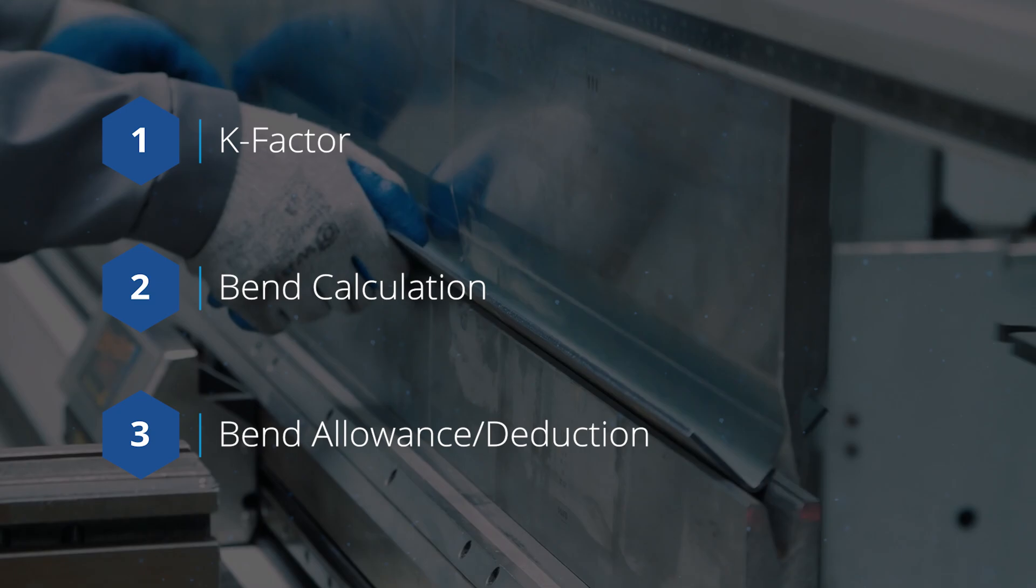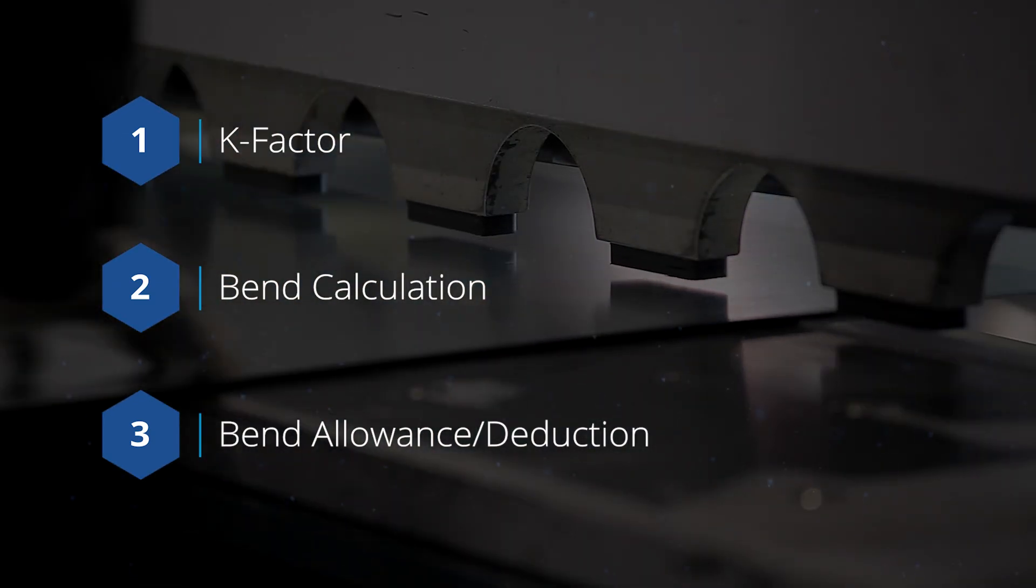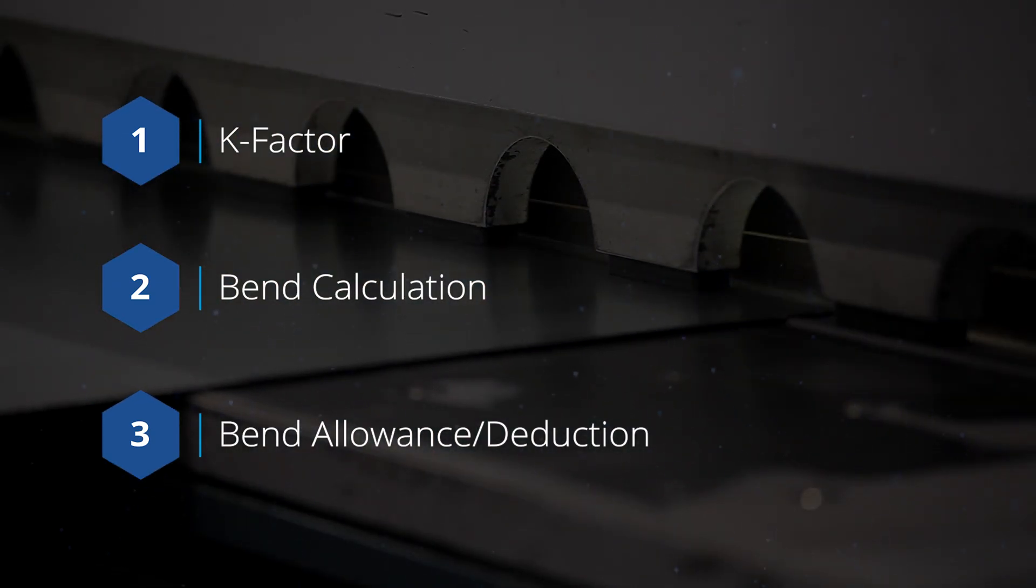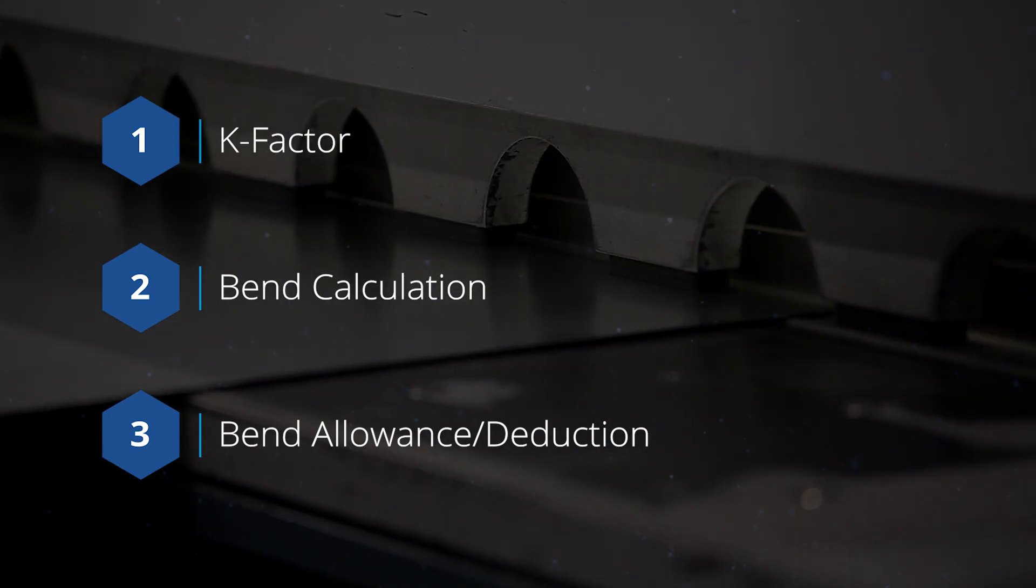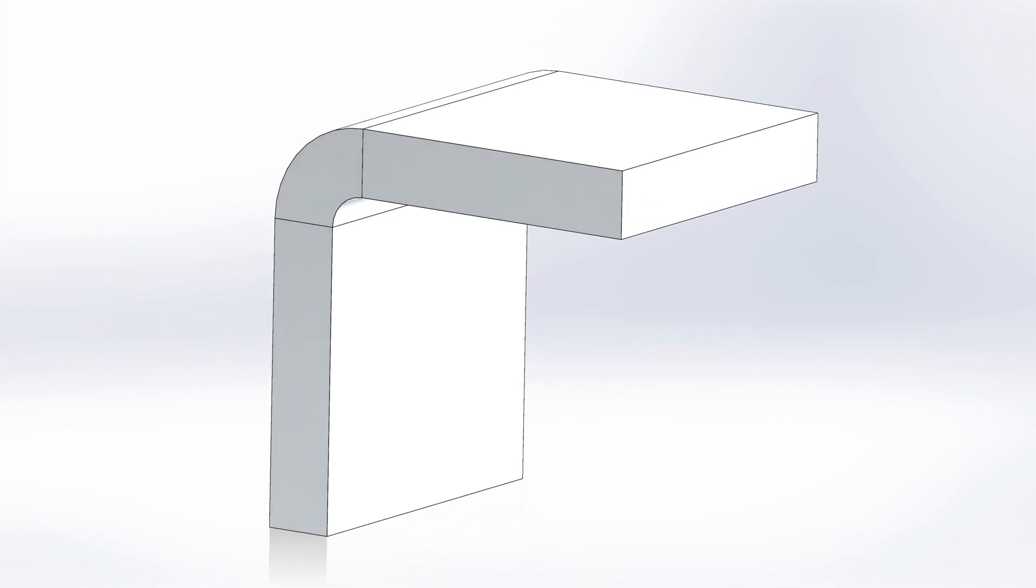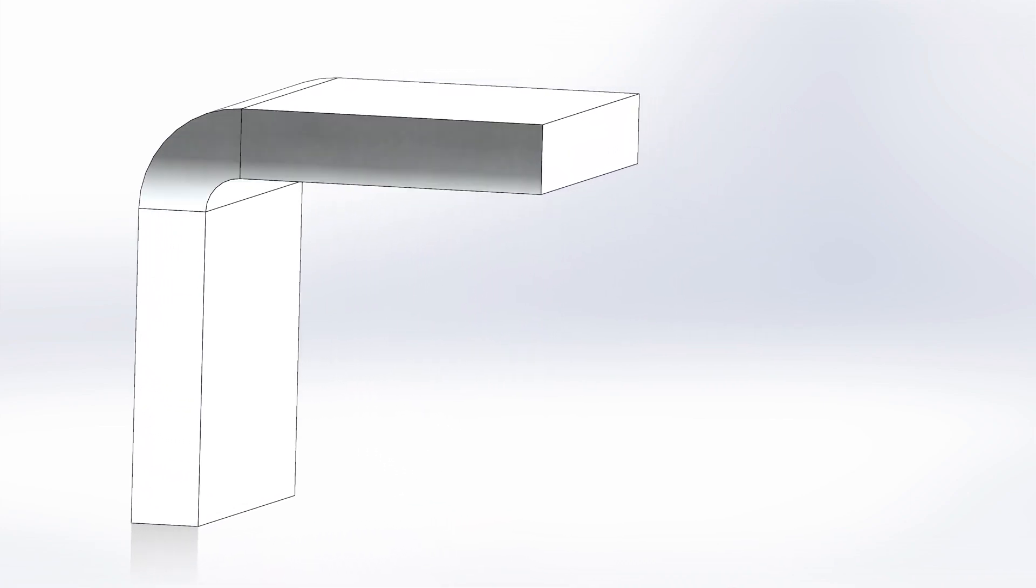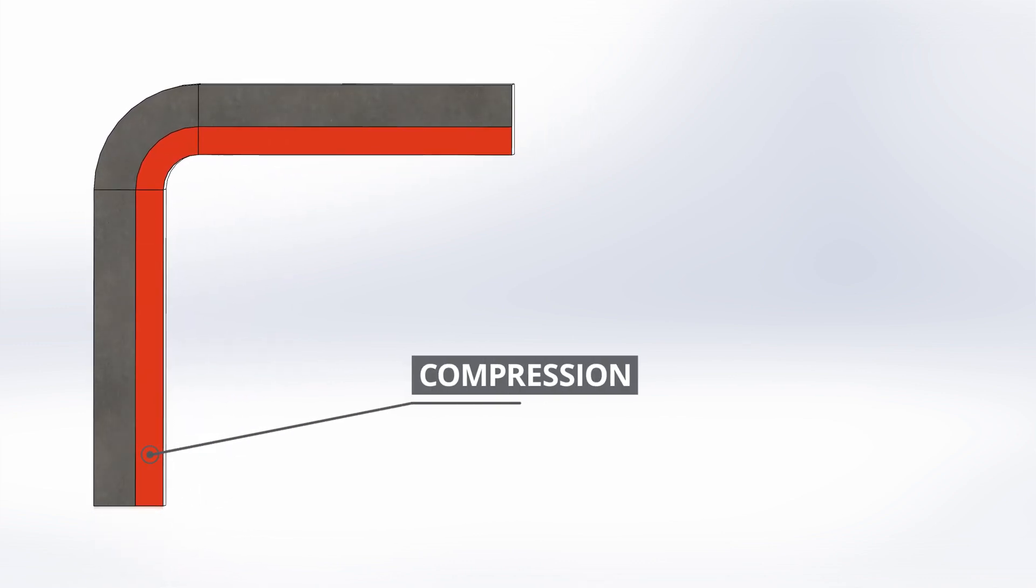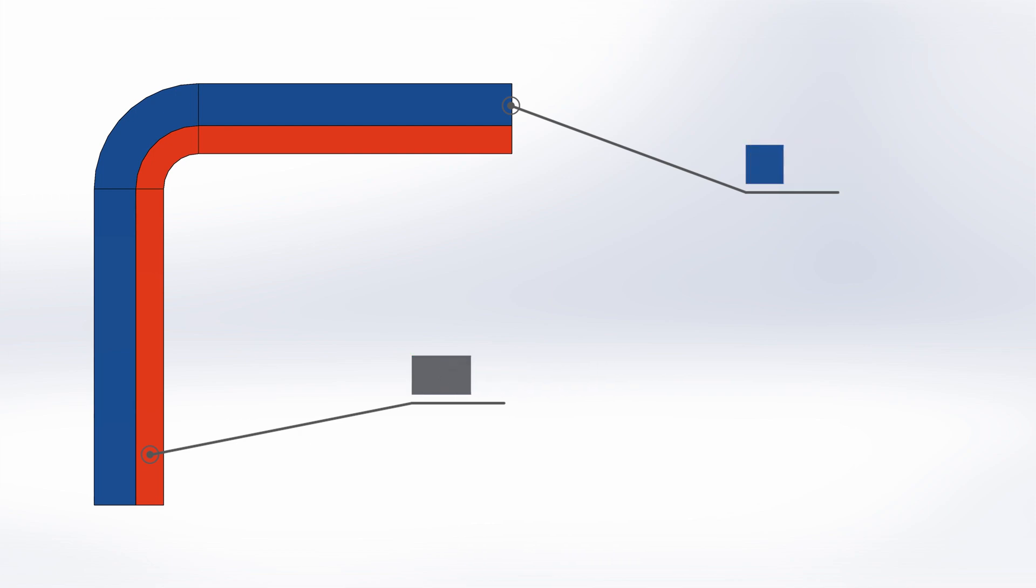Each option is a method of calculating the length of the part when flattened, and all of them relate to the neutral axis of a sheet metal part. This is an axis through the thickness of a component where there is no stress, no compression, no tension, just neutral. When bending, the inside of the bend will be compressed and the material on the outside will be stretched by tension. We use our bend allowance option to decide how this is accounted for in the flat pattern.